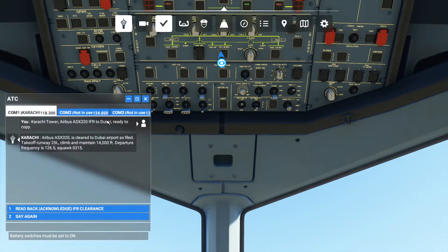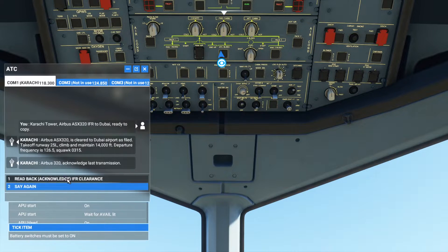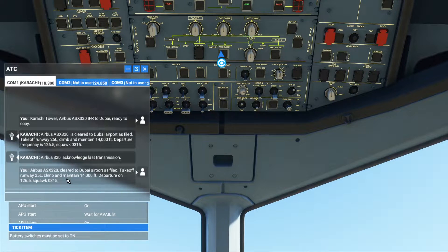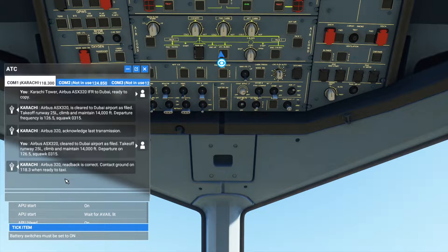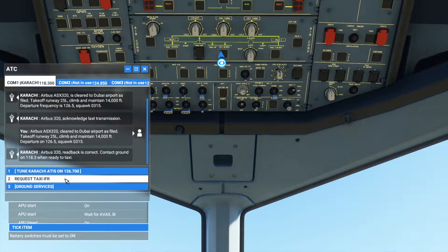I've turned on the radio controls to manual. From the ATC communication: Airbus Alpha Sierra X-ray 3-0, cleared to Dubai Airport as filed. Take off runway 25 left, climb and maintain 14,000 feet. Departure on 126.5, squawk 0-315. Contact ground on 118.3 when ready to taxi. So we have two frequencies: 118.3 for ground taxi clearance, and 126.5 for takeoff clearance.